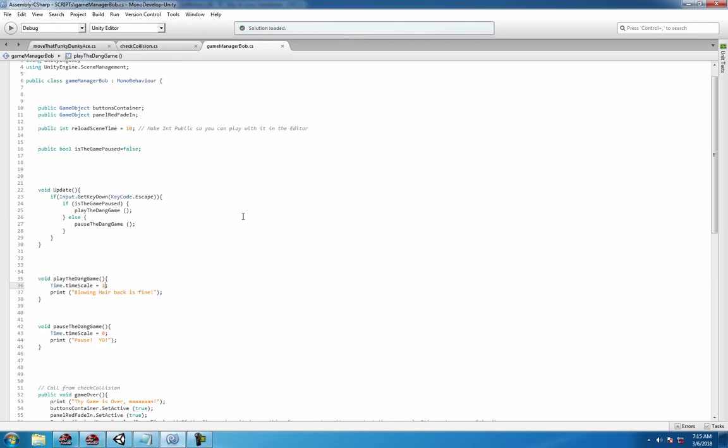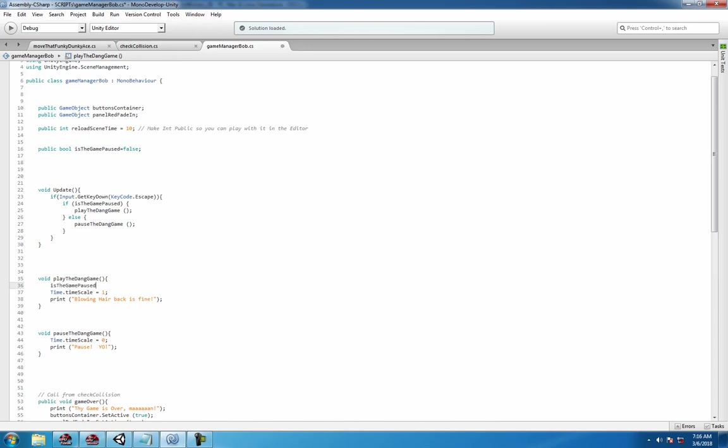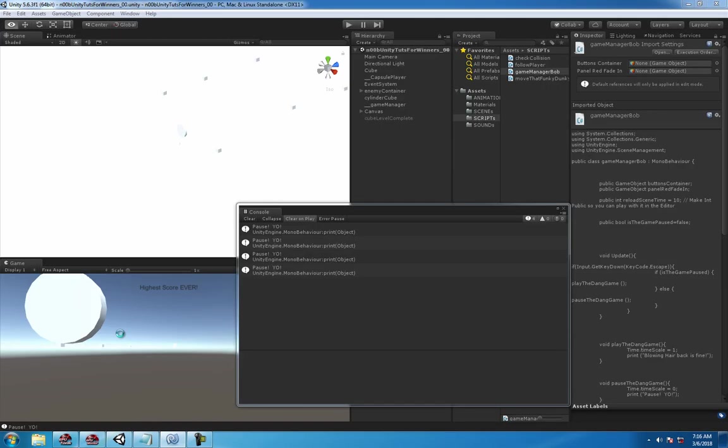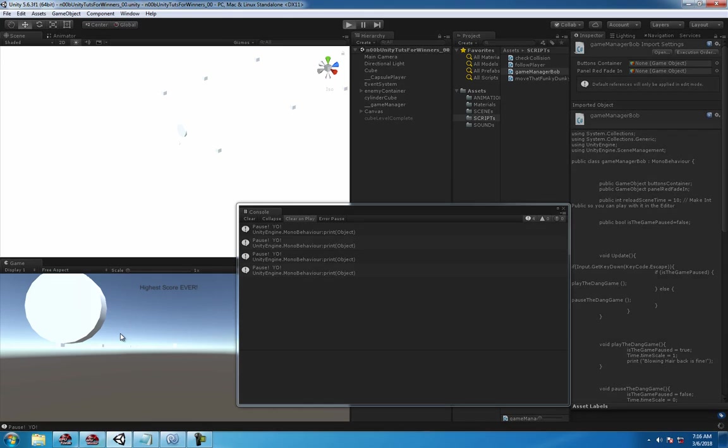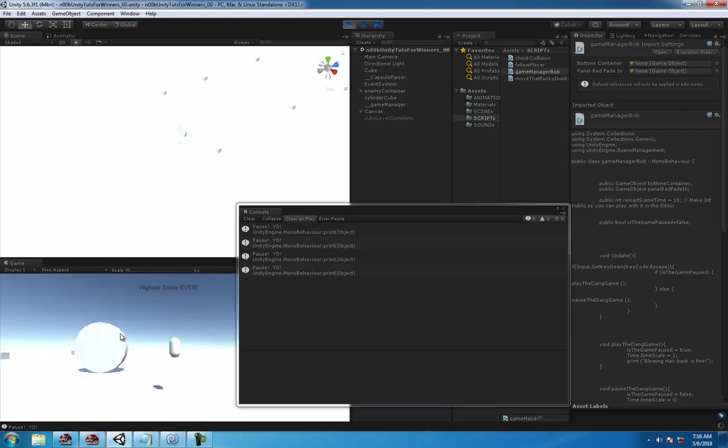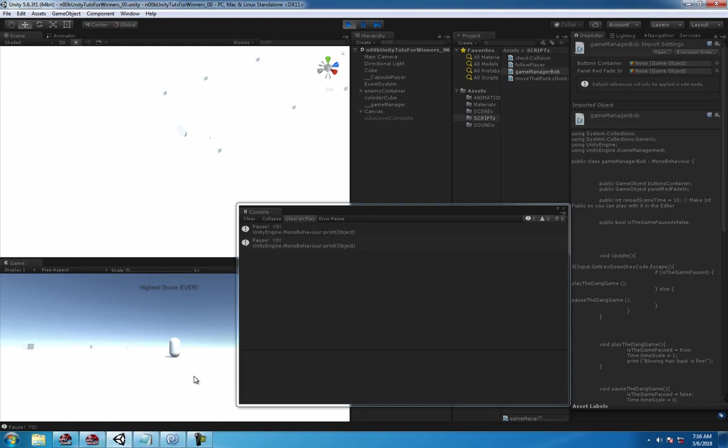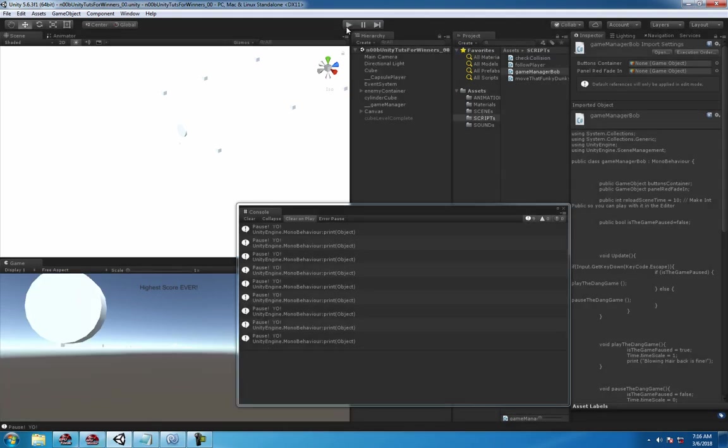Pause, but then pause, so we gotta change this. Copy and paste it, true, not the old school true you know what I'm talking about, and change it over to false.